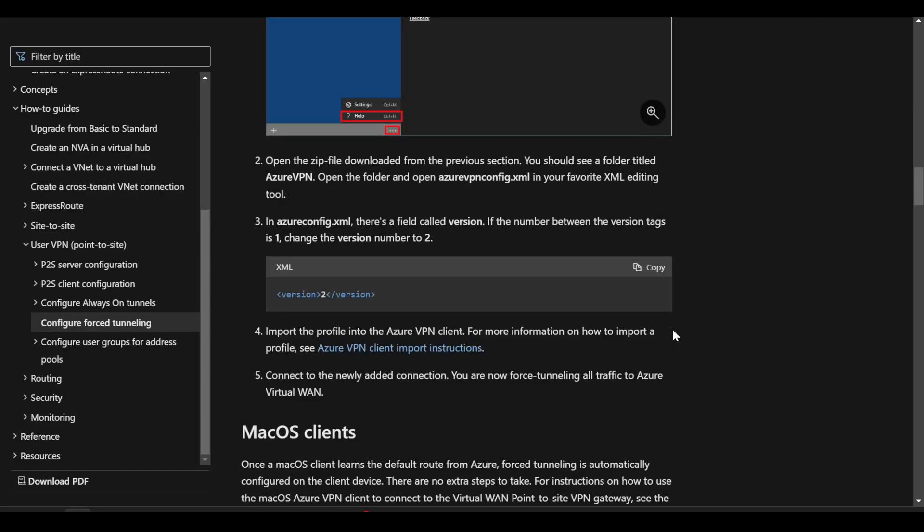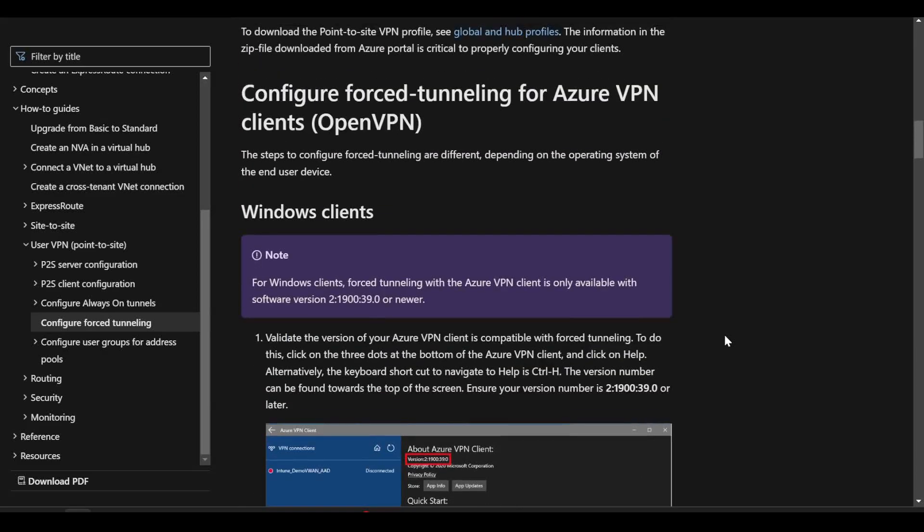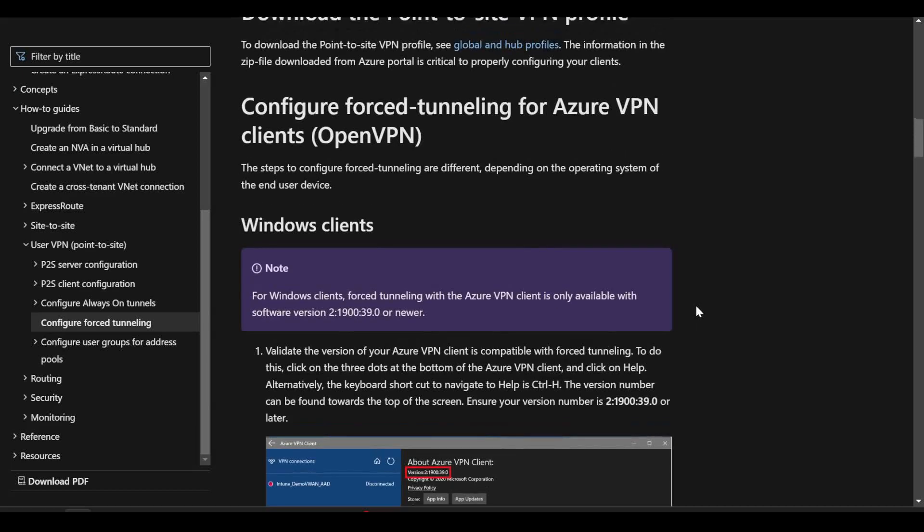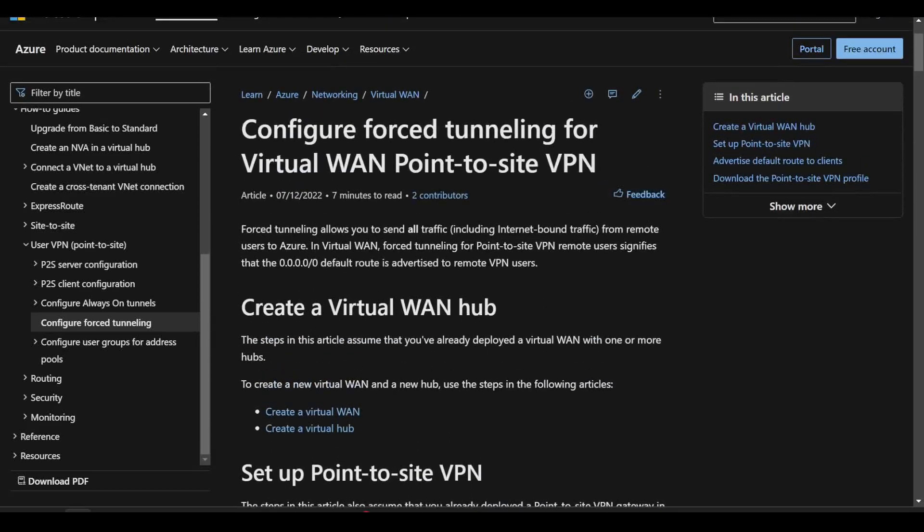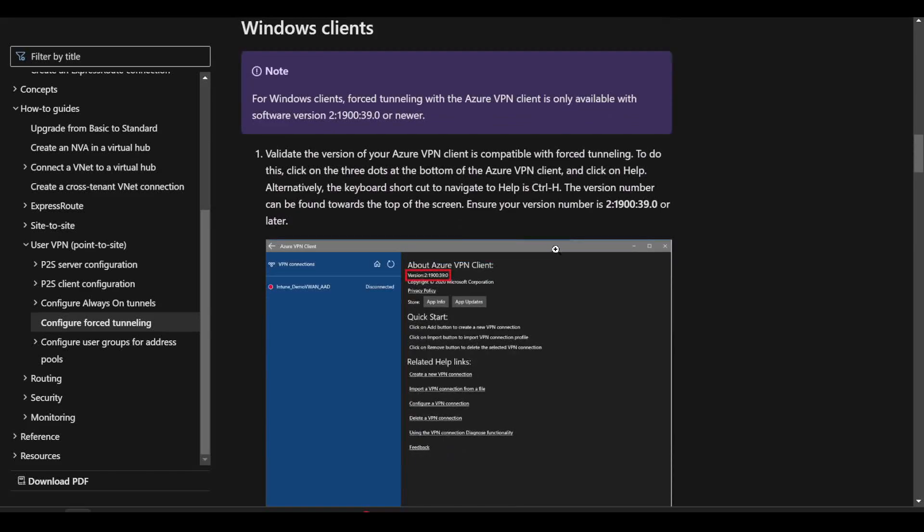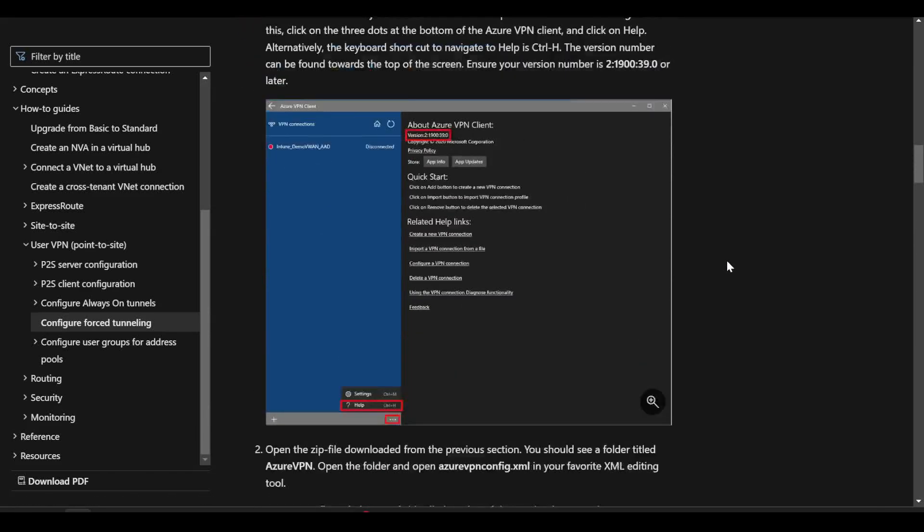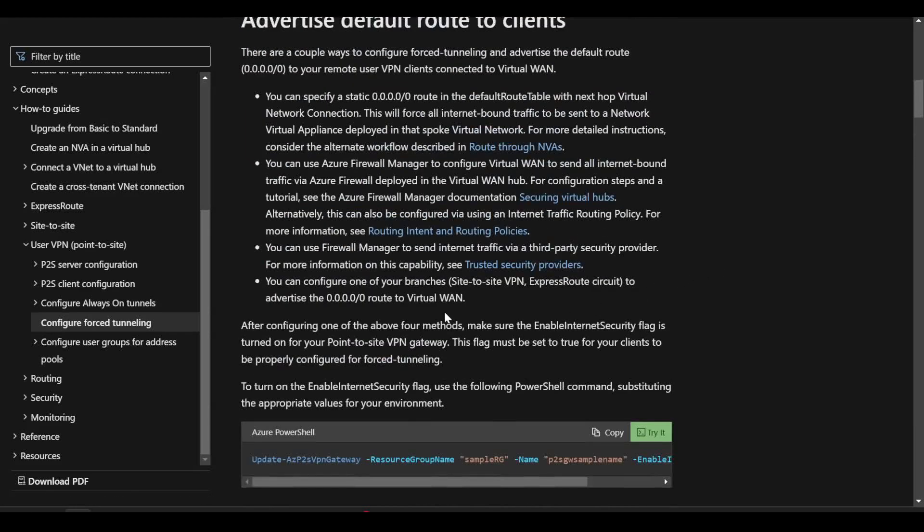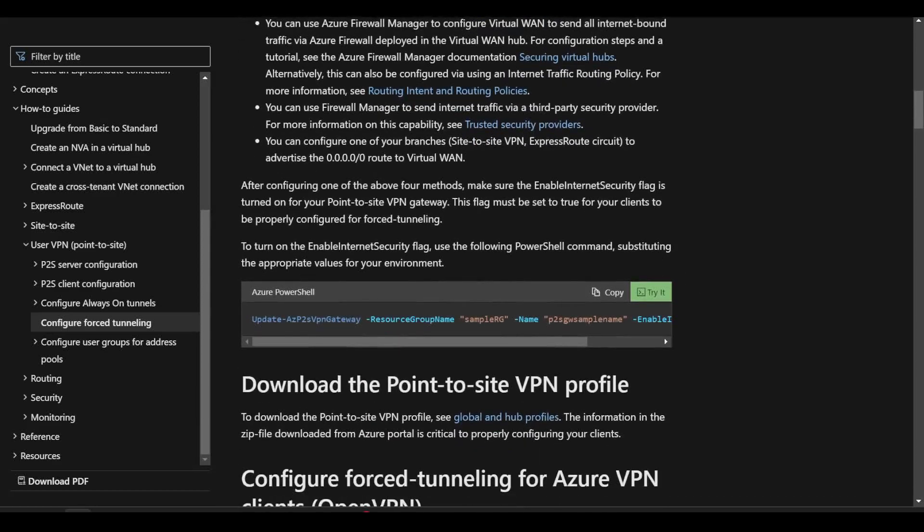It's worth pointing out one note in the Azure documentation, which could be easily missed, around P2S force tunneling with virtual WAN. Here it talks about the process that we've gone through to enable the internet traffic via Azure firewall. It also talks about the ability to do it via an NVA or a third party service like Zscaler with the native integration. We went for the enable internet security flag.